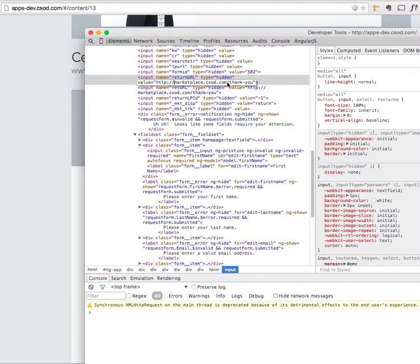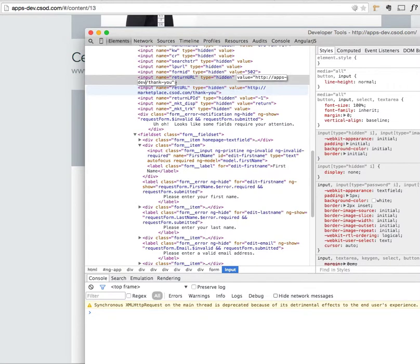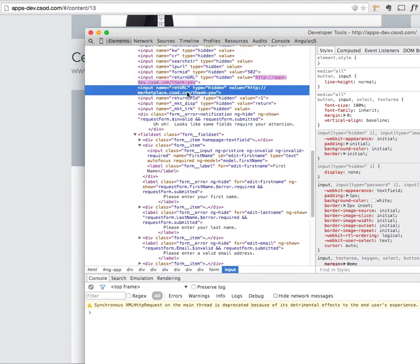So if you just change this to apps-dev.csod.com and then change this one to the same thing.